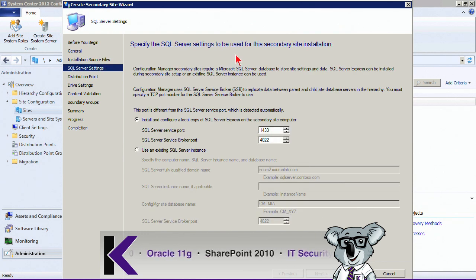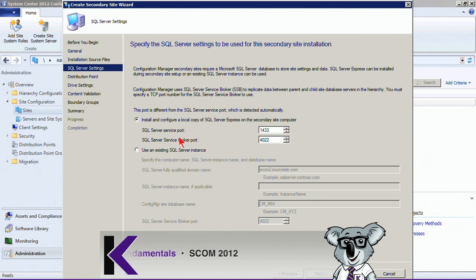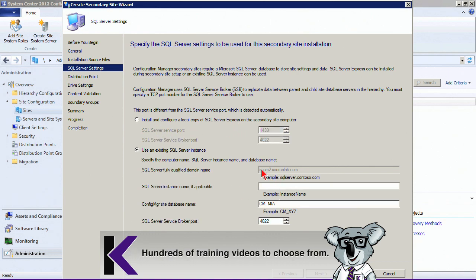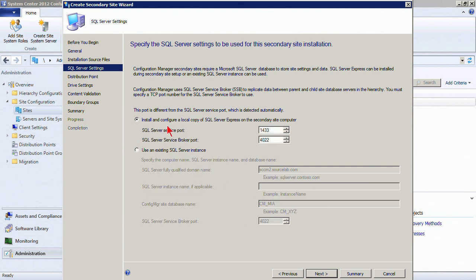Now specify the SQL Server settings. Remember that in a secondary site, the database must exist on the same computer as the site system. We have two choices: install and configure SQL Express right now, or use an existing SQL Server instance. You'll notice the server name field is grayed out — it will always install on the same local system as the secondary site server. We can specify a named instance if we installed SQL with one besides the default. We'll go ahead and install and configure a local copy.